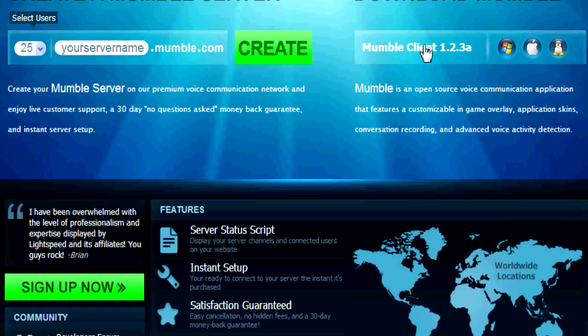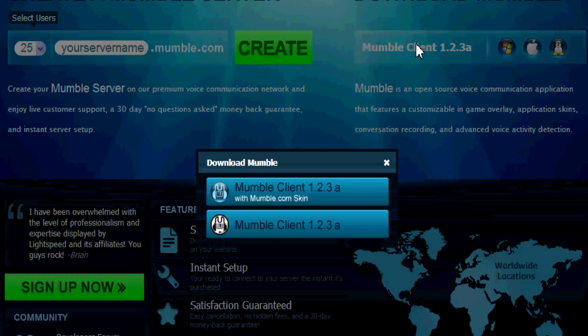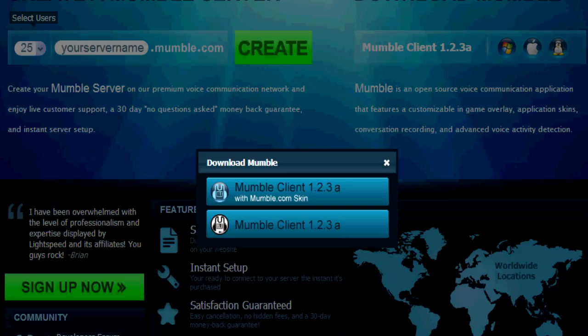First you want to go to mumble.com and you will come up to a screen that looks like this. Next you'll click the Mumble client 1.2.3. I'll just do it without the mumble.com skin, so we'll go from here when it downloads.